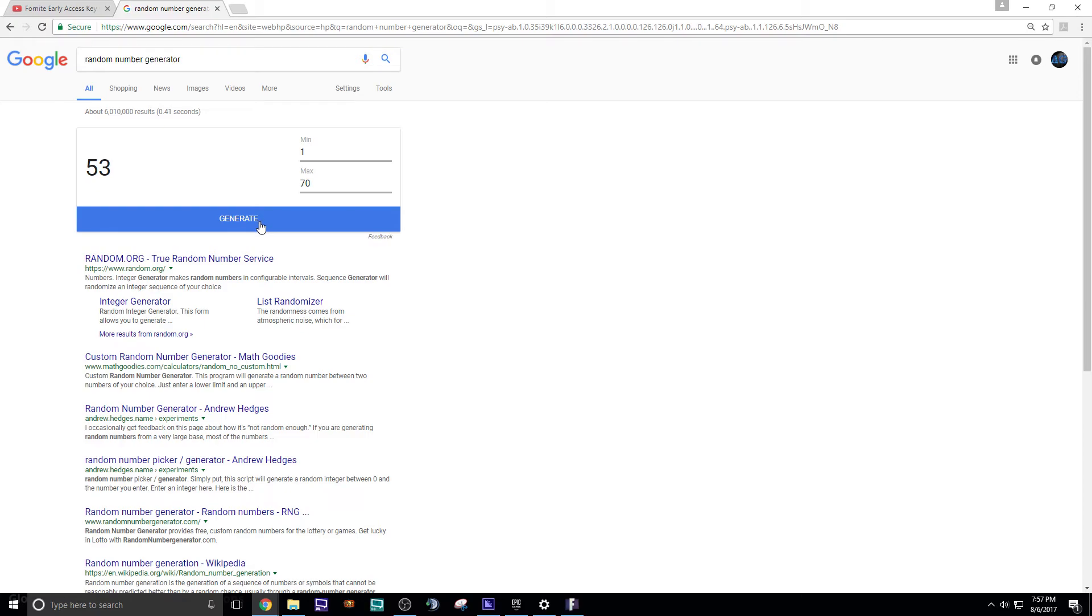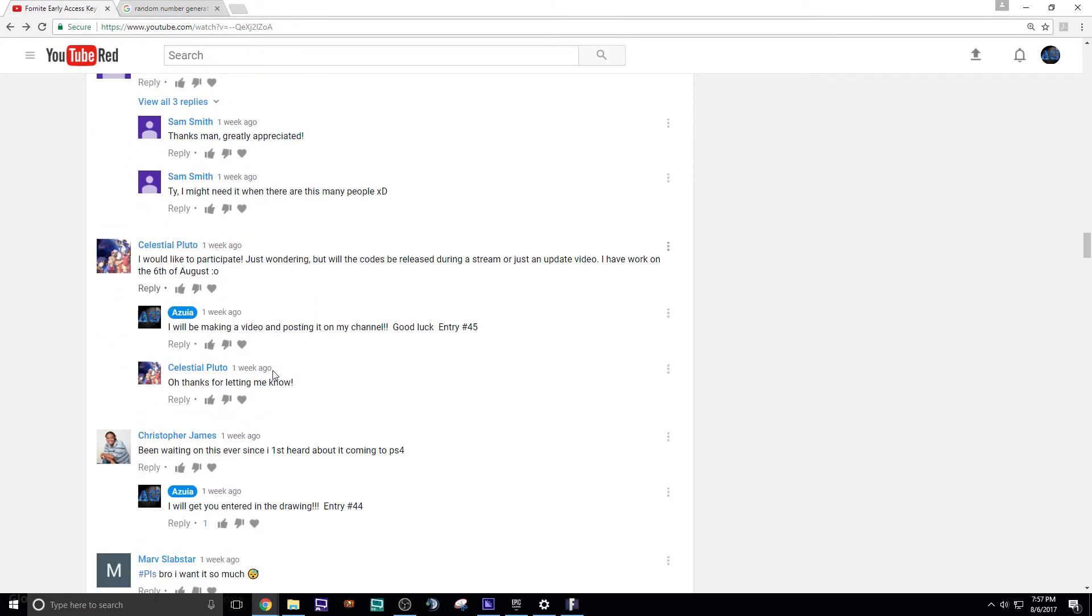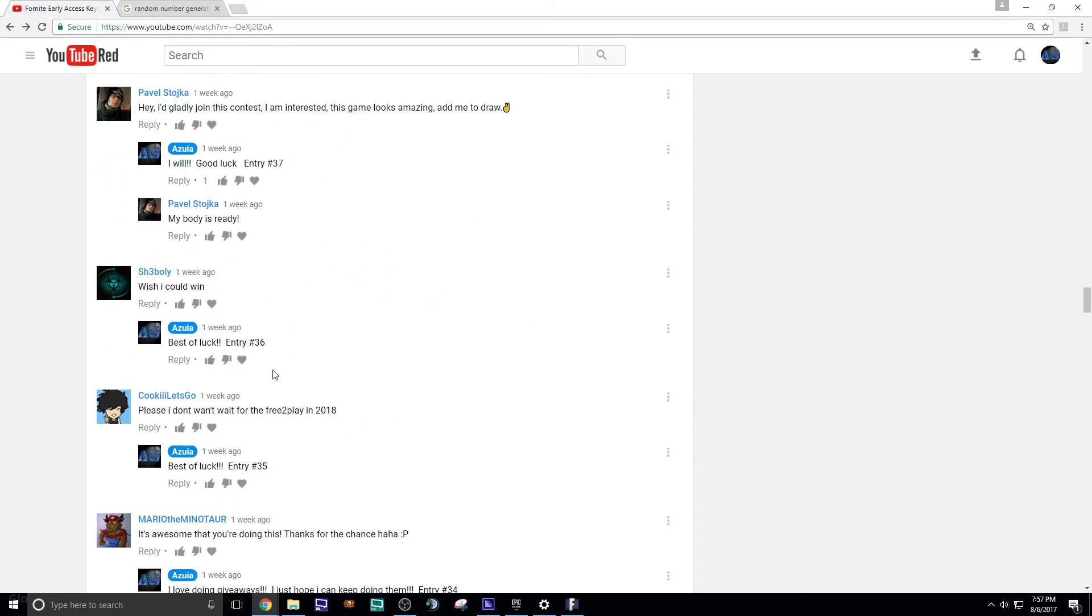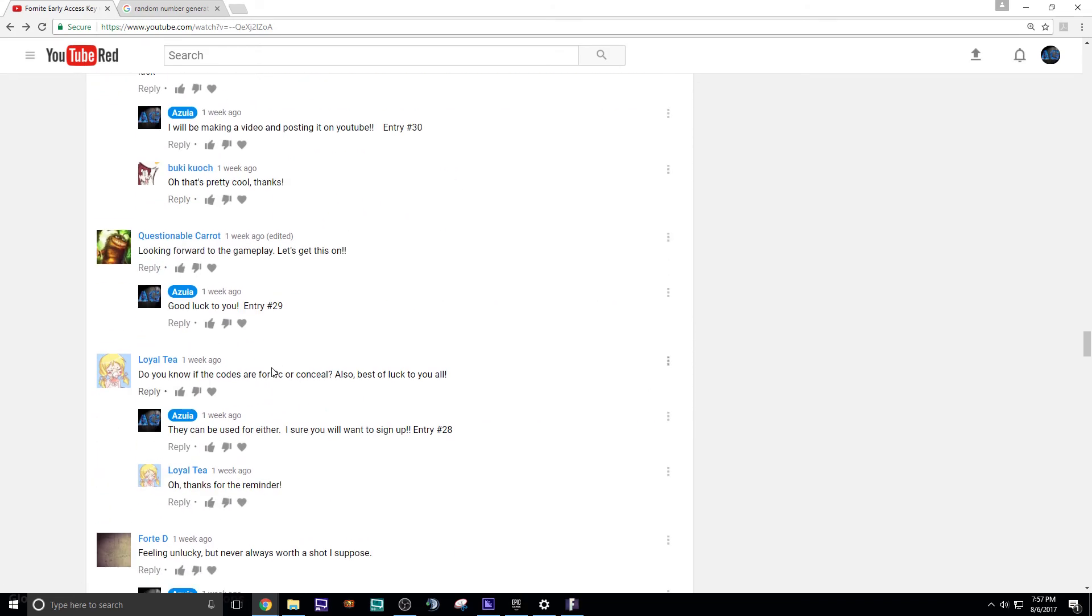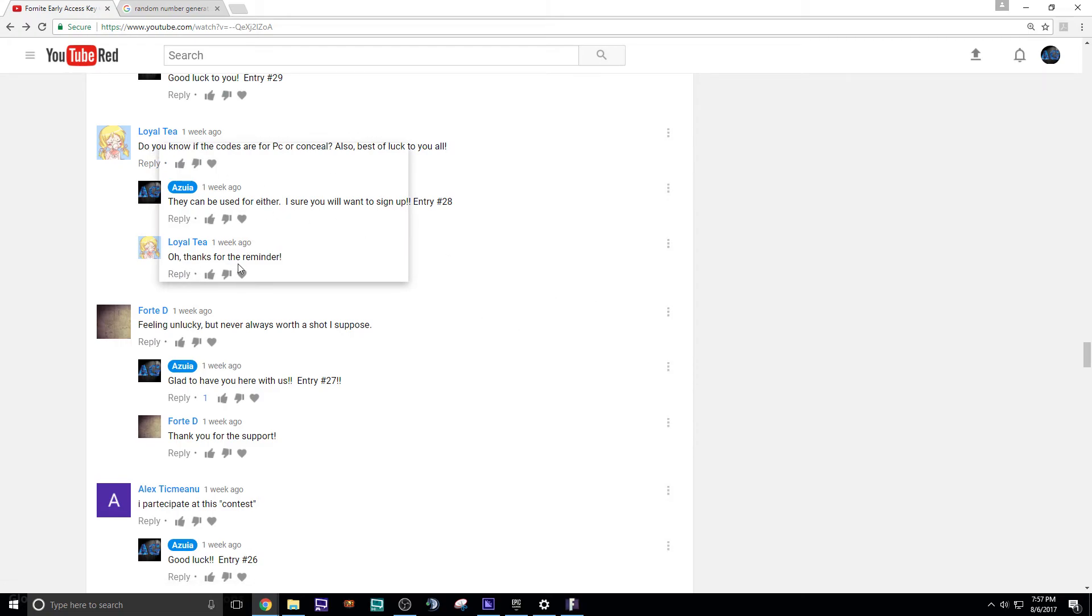And the final one is 28. Who is 28? Loyalty. Let's see here. Cool. Congratulations.